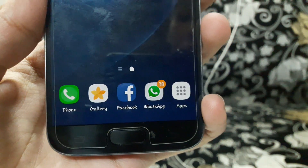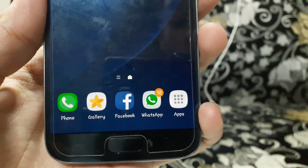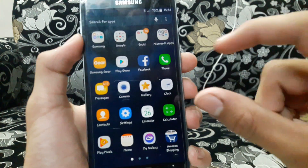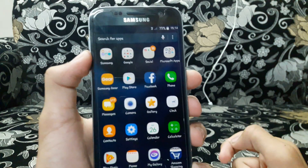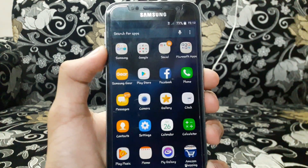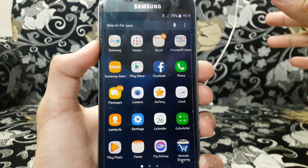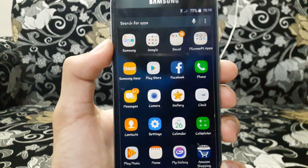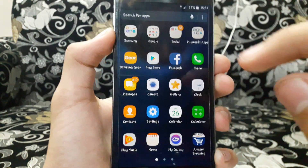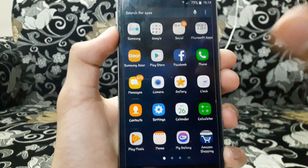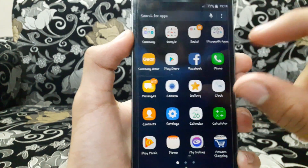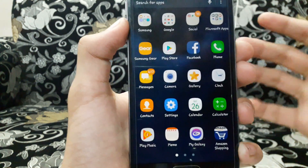Yes, the Note 7 is discontinued, but still we are getting Note 7-style icons on this device. The icons are now decreased in size after this upgrade. It's a pretty good step by Samsung — since the S5, which was released around 2013 or 2015, we had bigger icons, but now we are getting smaller icons.